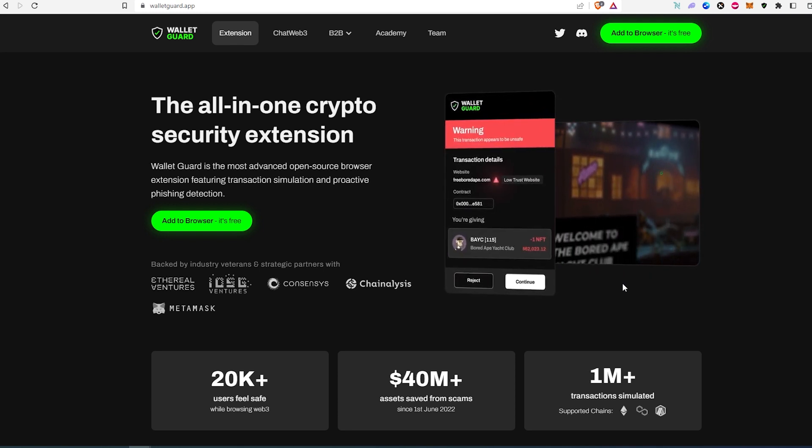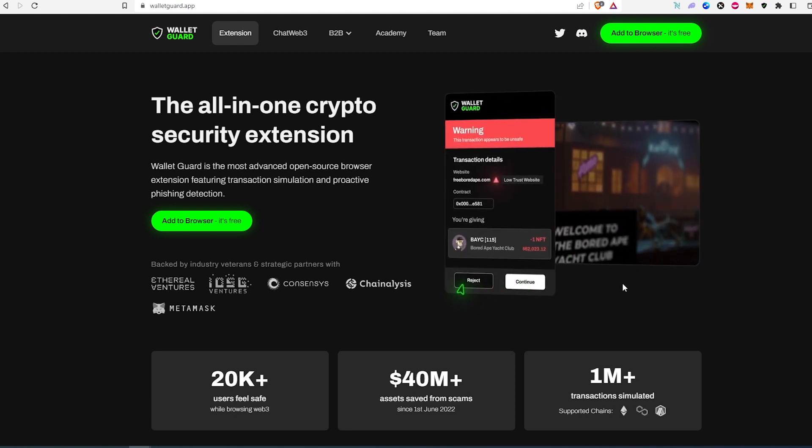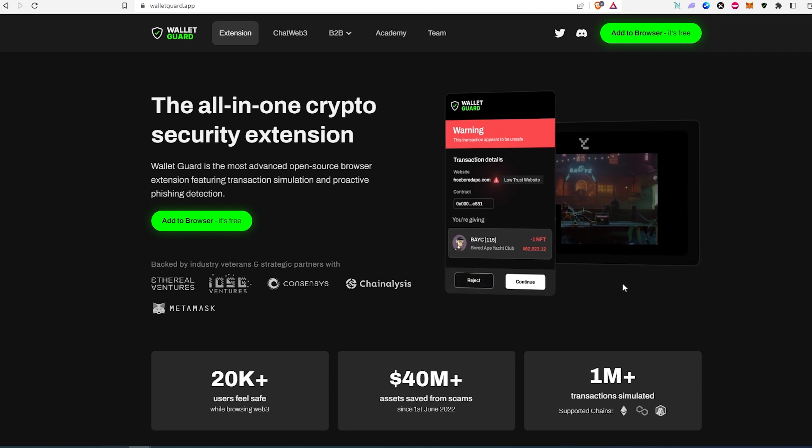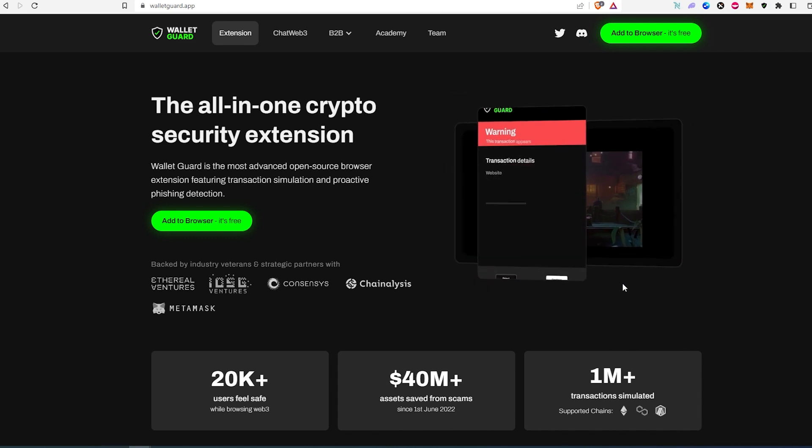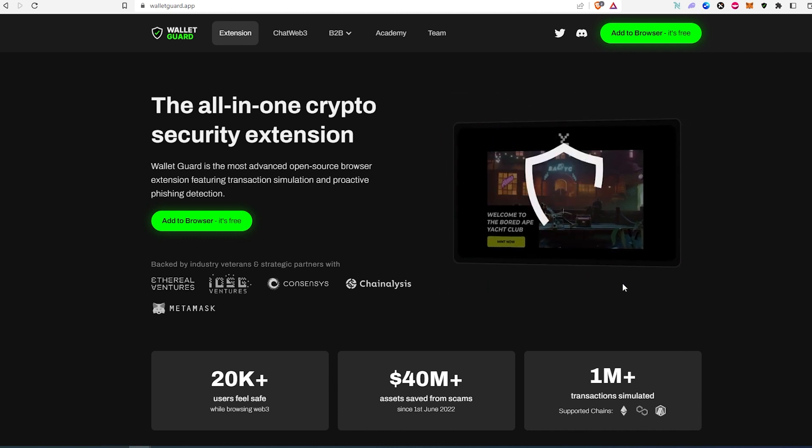And this is pretty much it. Link to this website I'm going to leave in the description below. And thanks for watching.